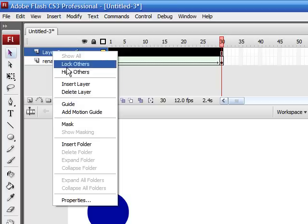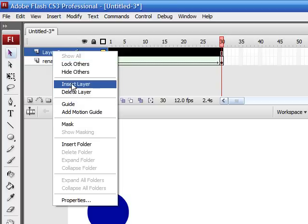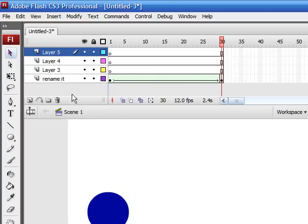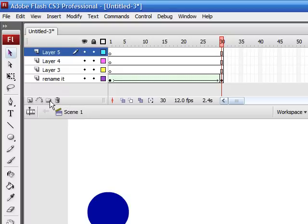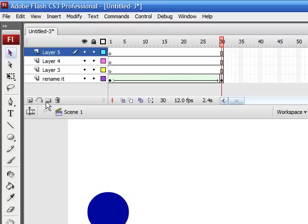You probably want to organize them in a folder. That's what this little symbol is right next to the garbage can. Just click it and anything you want to put in your folder, you can drop it in.